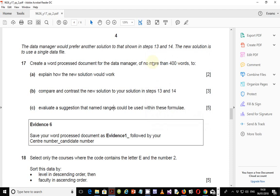Hello guys, my name is Evans and welcome to this video tutorial. In this tutorial, I am continuing to look at the Information Technology 9626 specimen paper. In the last video, we ended with step number 16, and in this video we continue with step number 17.